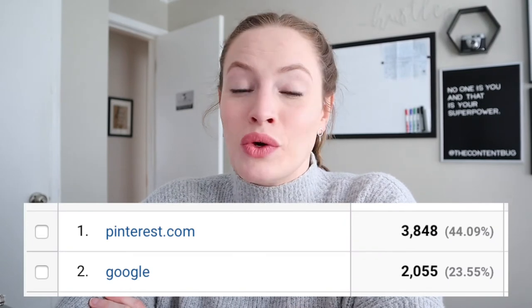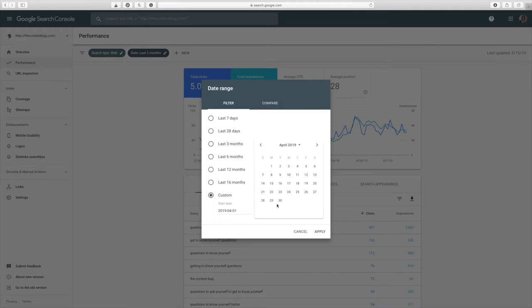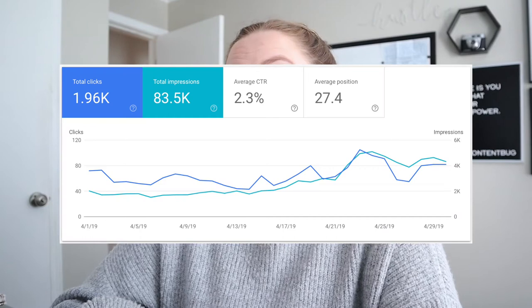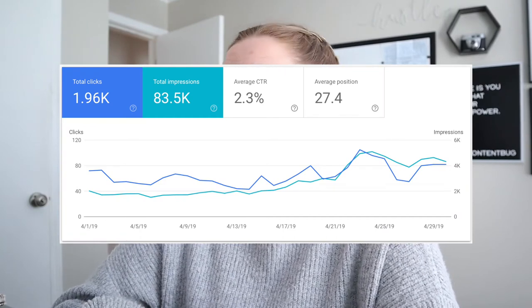The second driver of traffic is Google. So I want to jump over to Google Search Console, which is basically the hub for understanding what keywords you're ranking for on Google. To give a good representation of a full month, I selected all of April 2019. In that one month I had 1,960 clicks, 83,500 impressions, and on average about 60 clicks a day to my website. The highest I got in April was 105 clicks and the lowest was 43.